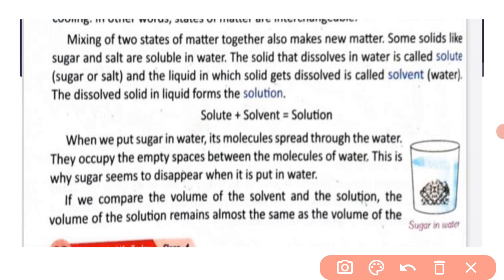When we put sugar in water, its molecules spread through the water and mix throughout — they occupy the empty spaces between the molecules of water. If we compare the volume of the solvent and the solution, the volume of the solution remains almost the same as the volume of the solvent.